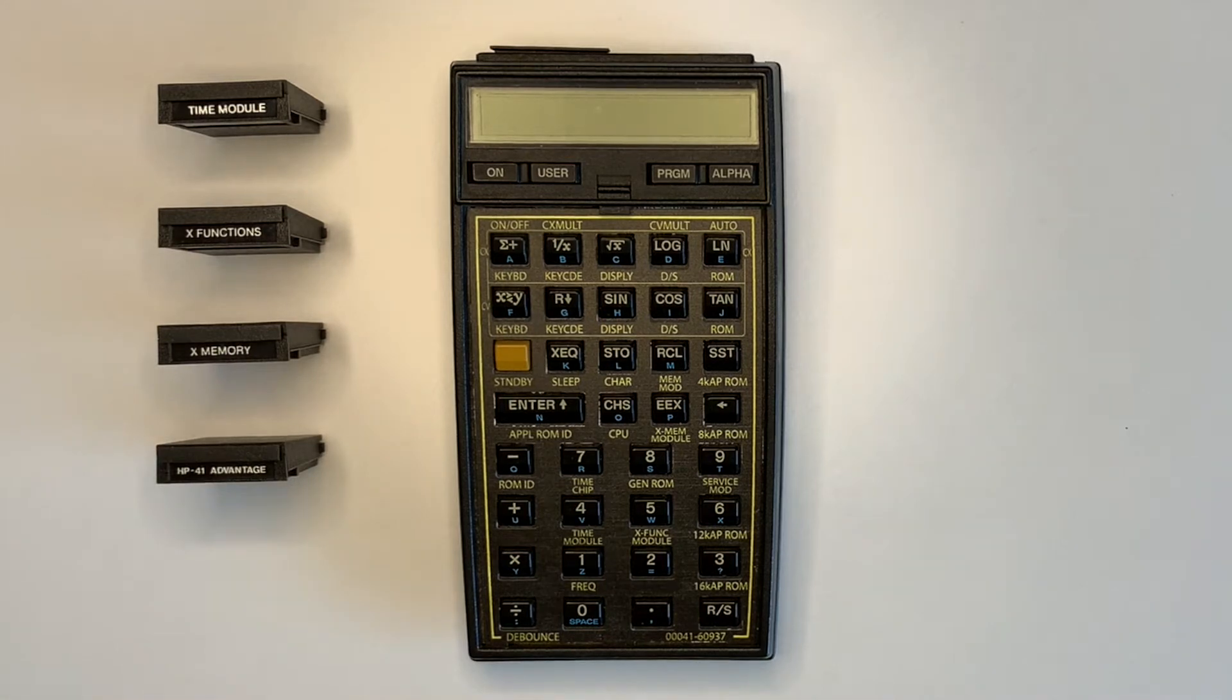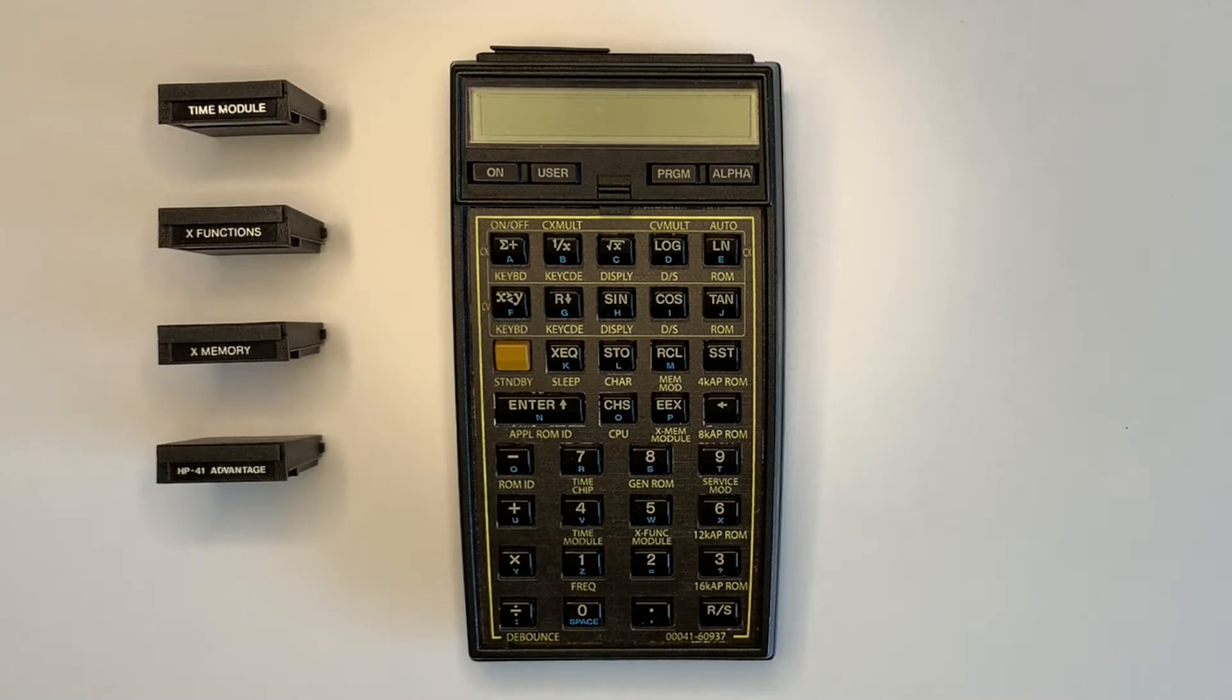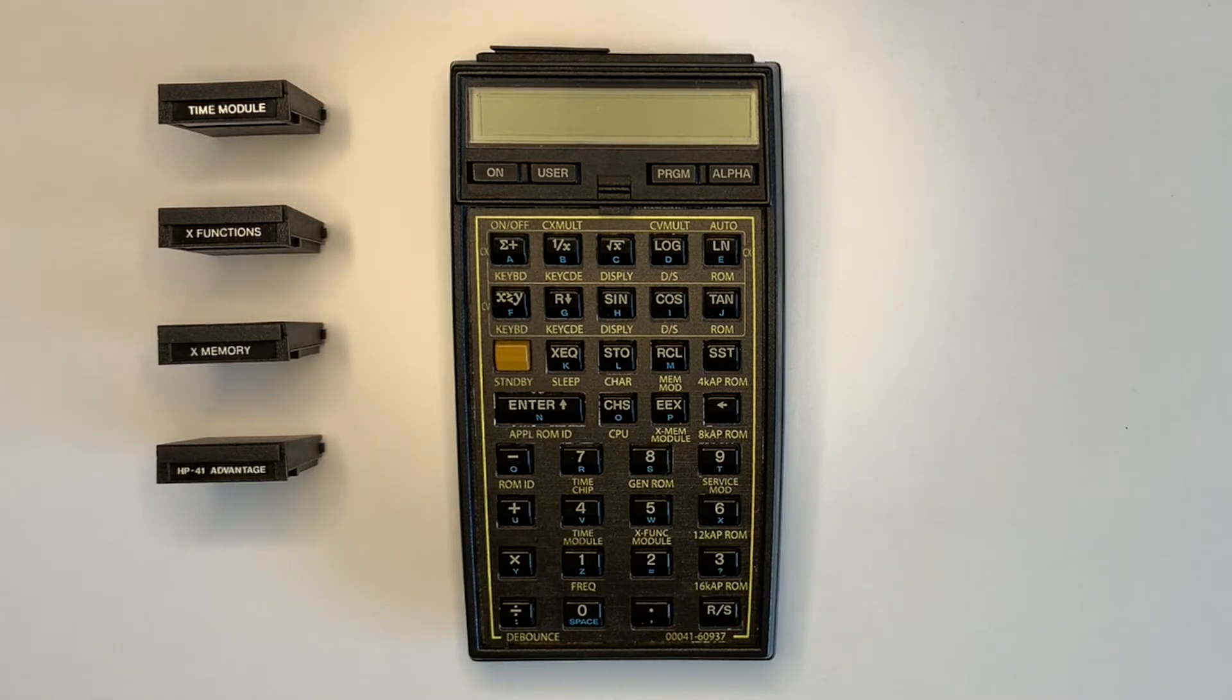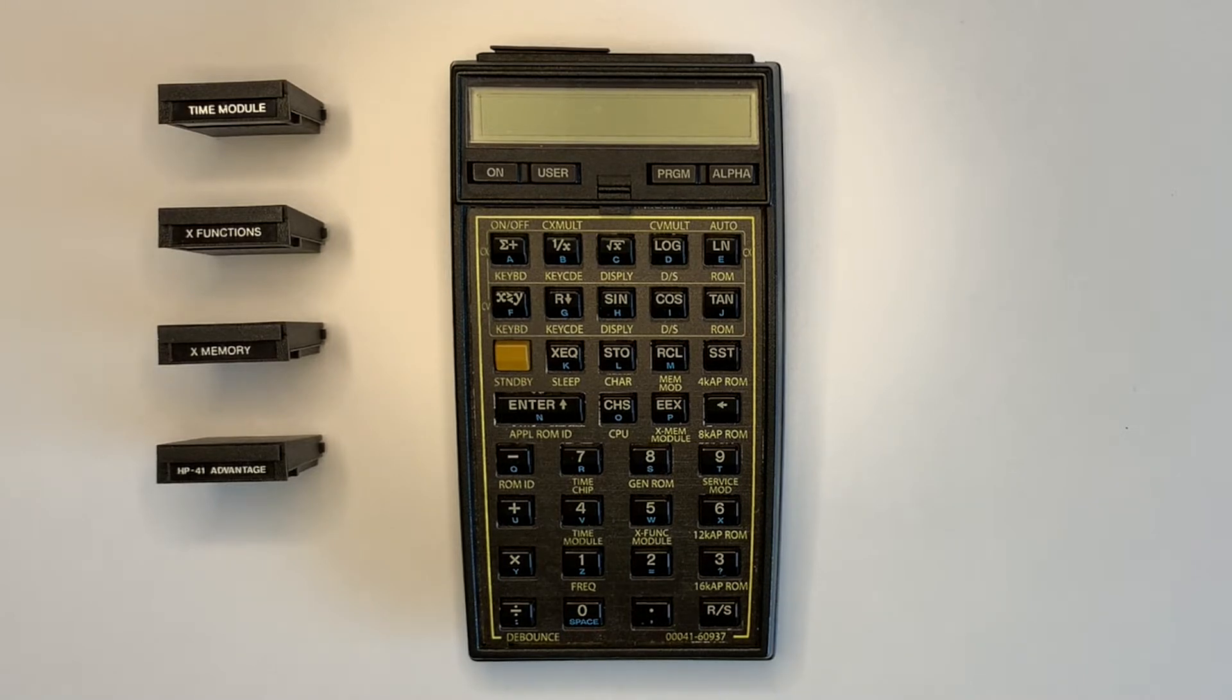This is the second video about the HP 41C series service modules and demonstrates testing of a 41CV and a range of different modules using the second service module, 5061-7221. See part 1 for testing of the 41C, ROM and memory modules in the card reader with service module ET 11966.